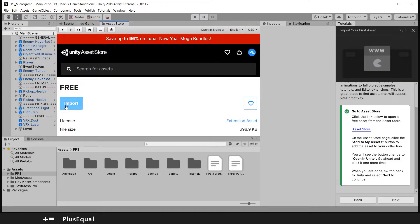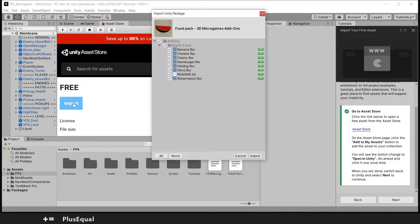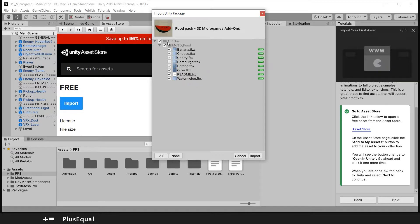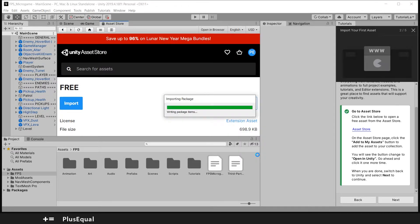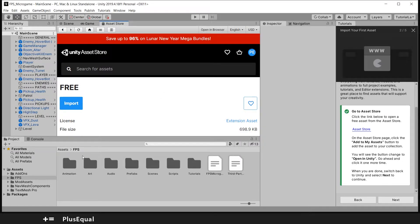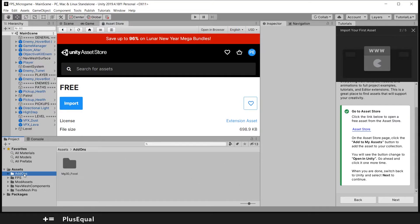Download and import, and I want to import all of the files that is a package. Let's press import and this should create a folder here in the assets.